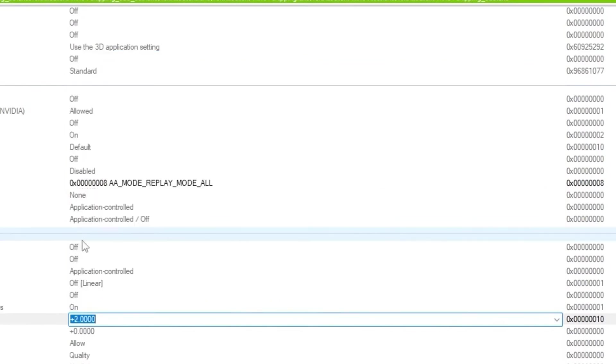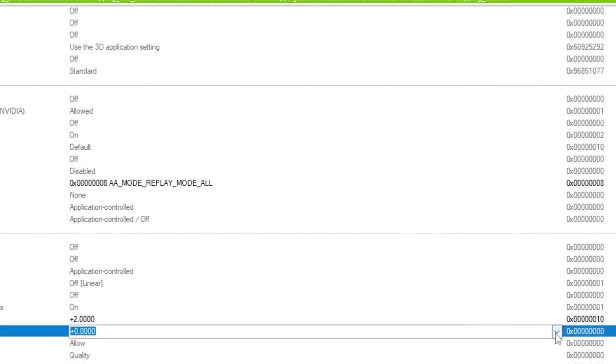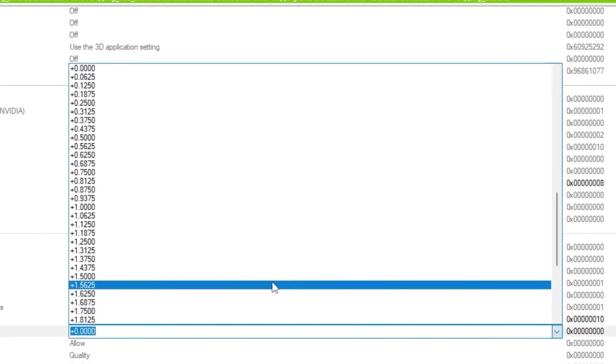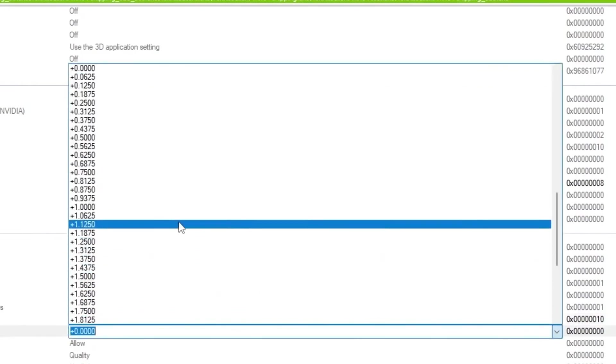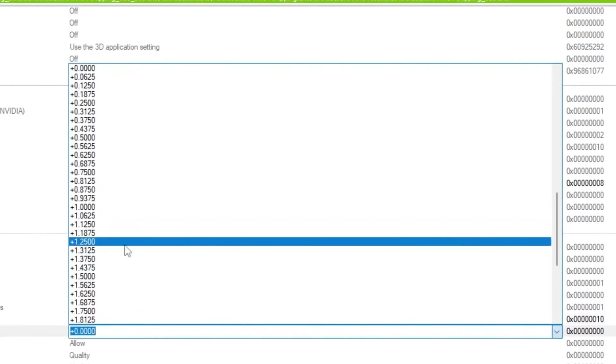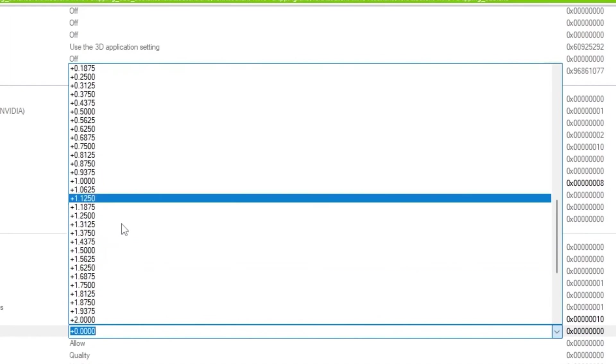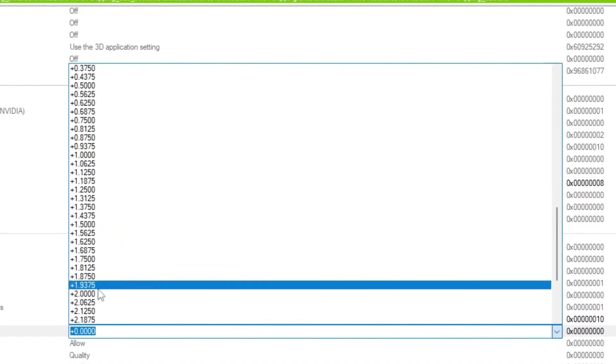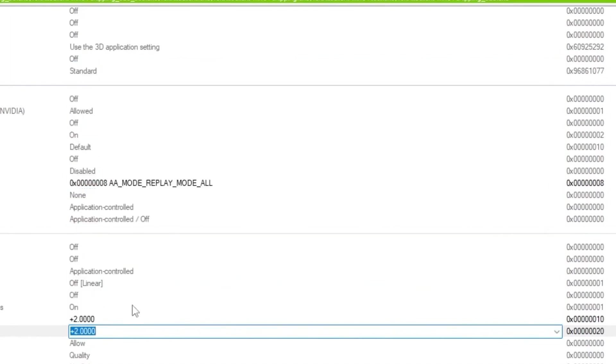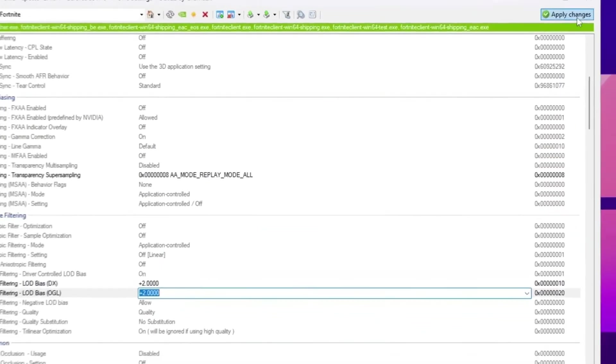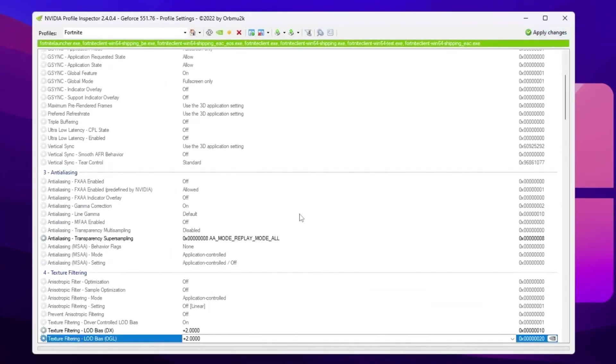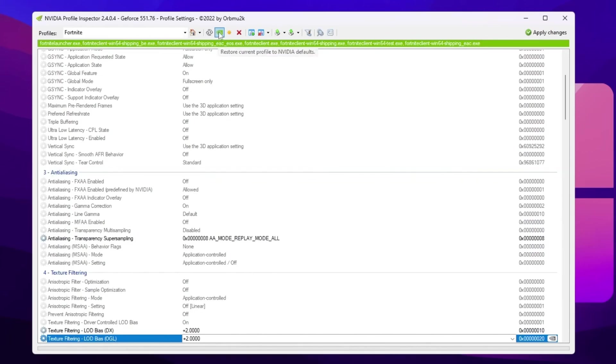So once you apply the settings, now you need to go for OpenGL settings. Click on the drop down again and set it to the same exact number, that is plus 2.0. Once you apply the settings, now simply click on the apply button. This will apply the potato graphics in Fortnite with NVIDIA GPU. And by the way, if you want to restore the settings back to normal textures in Fortnite, you can go for this restore current profile option and restore the settings back to default.